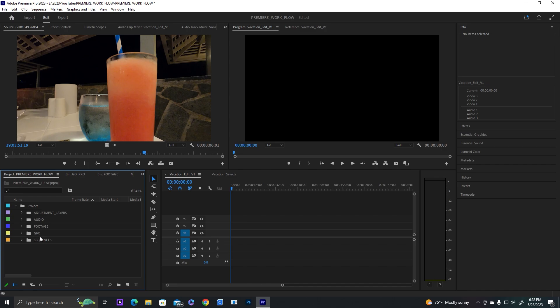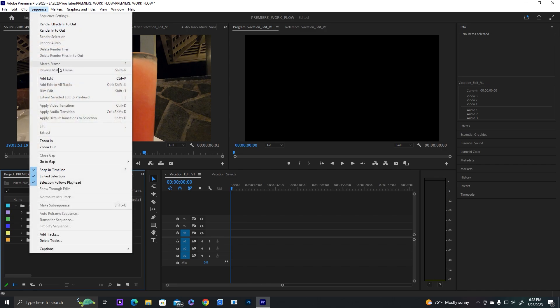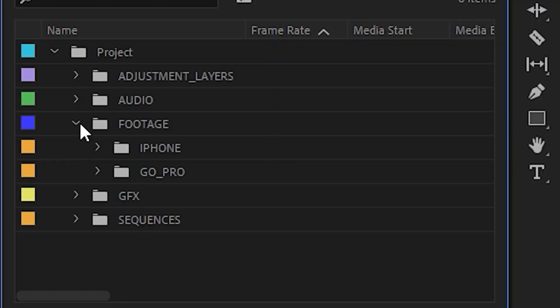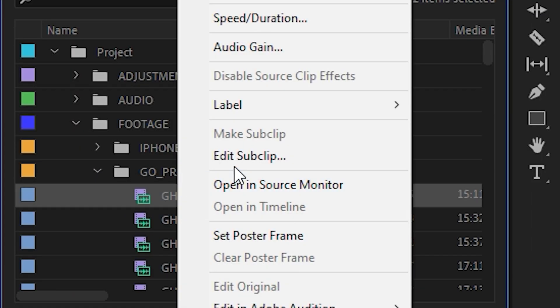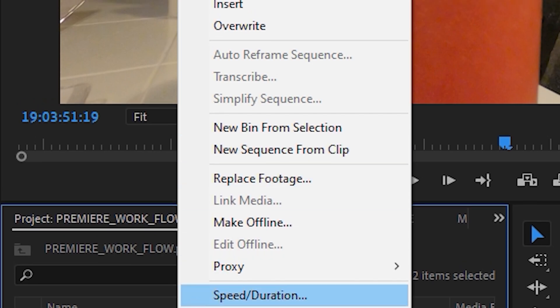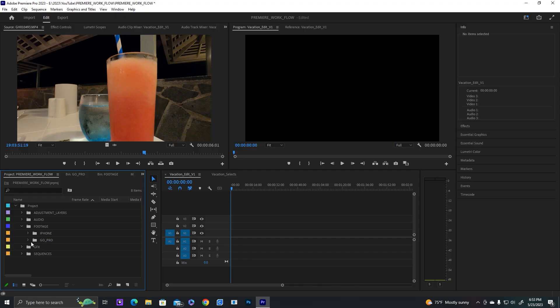When you make a new sequence, you can either do sequence new sequence, or you can right-click to create a new sequence from clip on a piece of footage. But if you do that, be careful because it puts the sequence in the footage folder. Always make sure you drag it down to the sequence folder so you're not searching for it later.